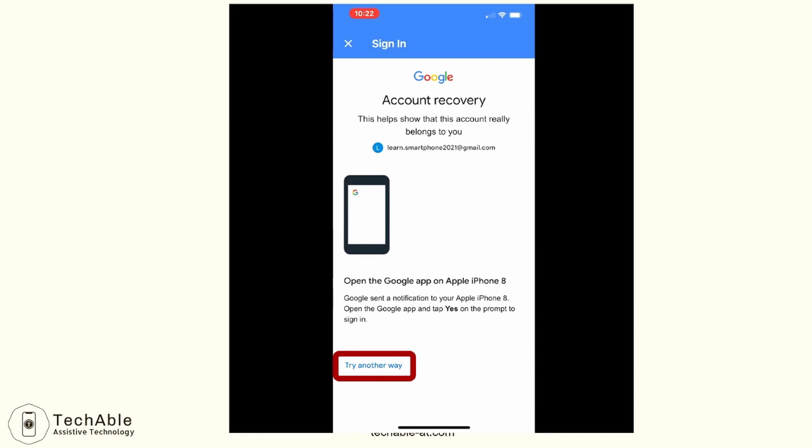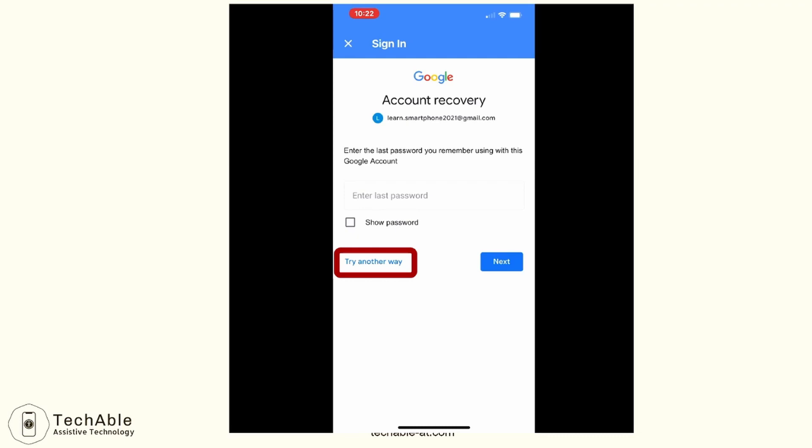Then it will take you to a window stating that Google has sent a notification to the phone used when you created this Google account. But if you no longer use that phone or don't have it with you, you can tap the Try Another Way button. Then it takes you to a page asking you to enter the last password you remember using. You can try that, but I prefer using the phone number stored in the Google account to restore the password, so I tap Try Another Way again.